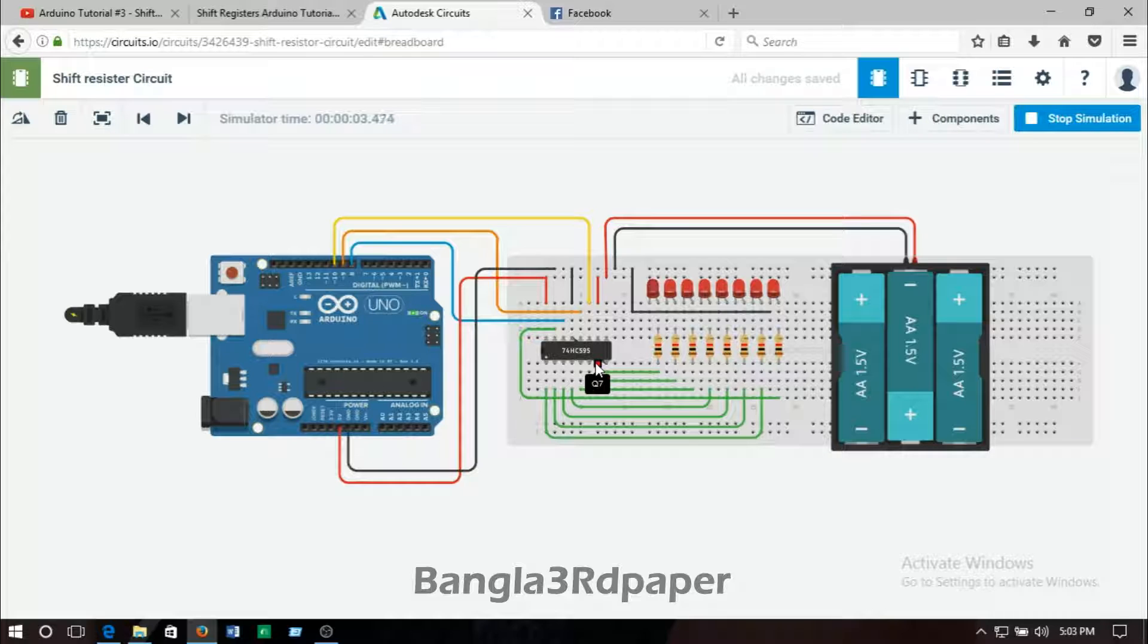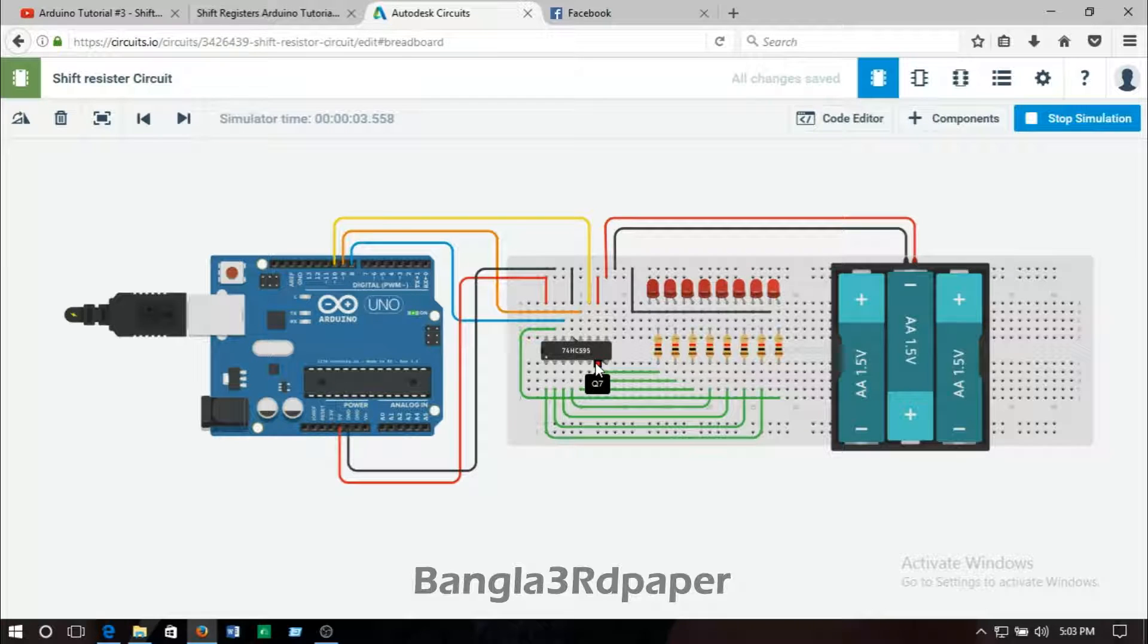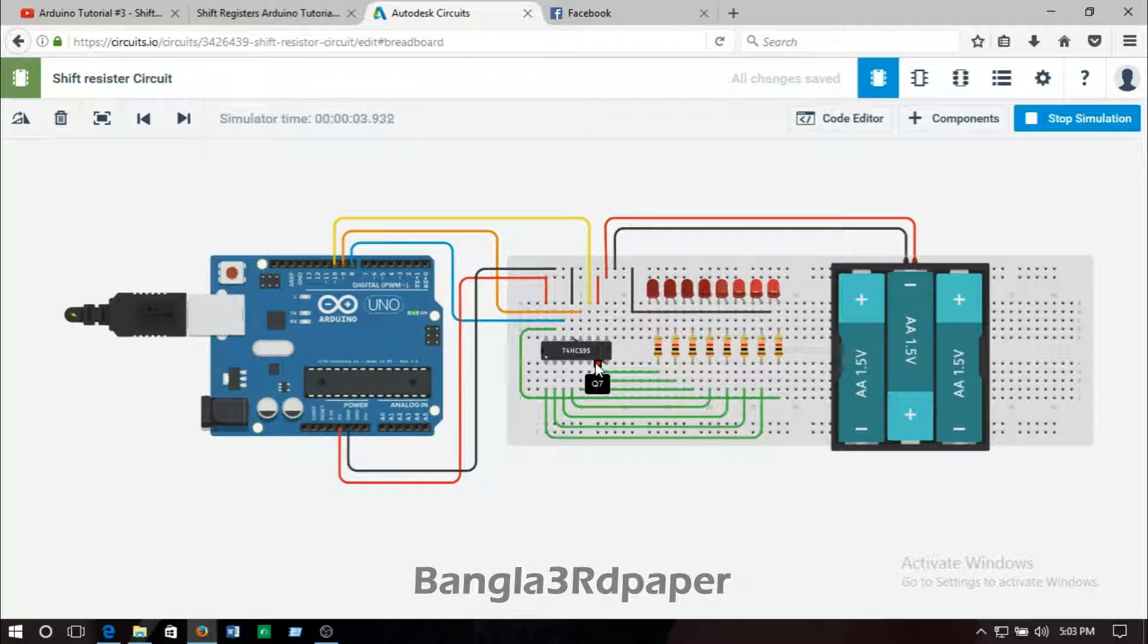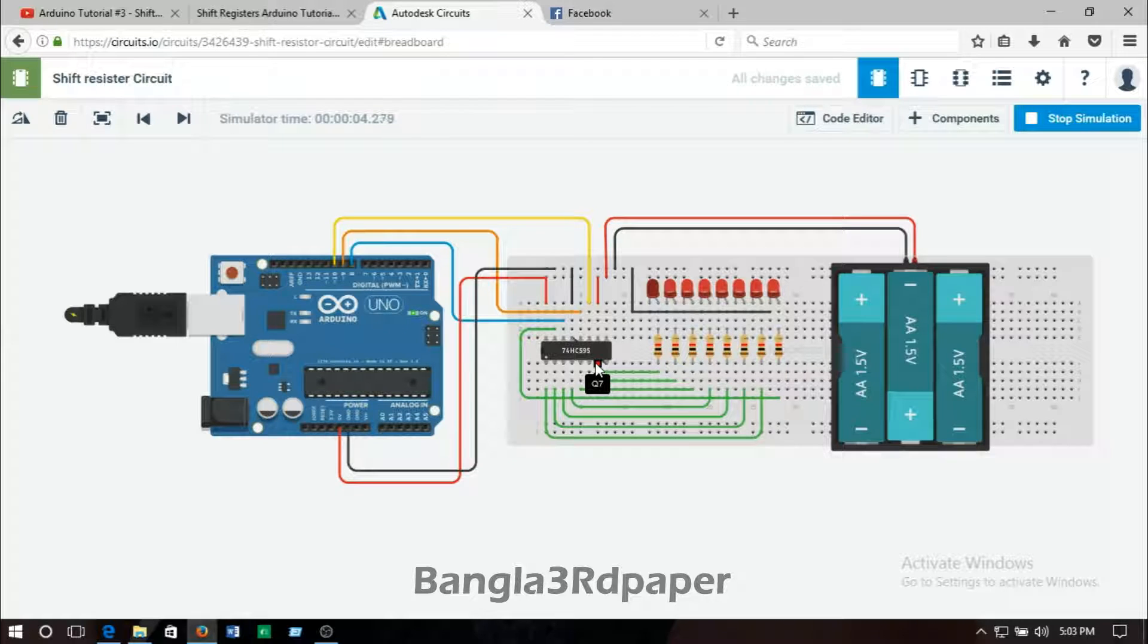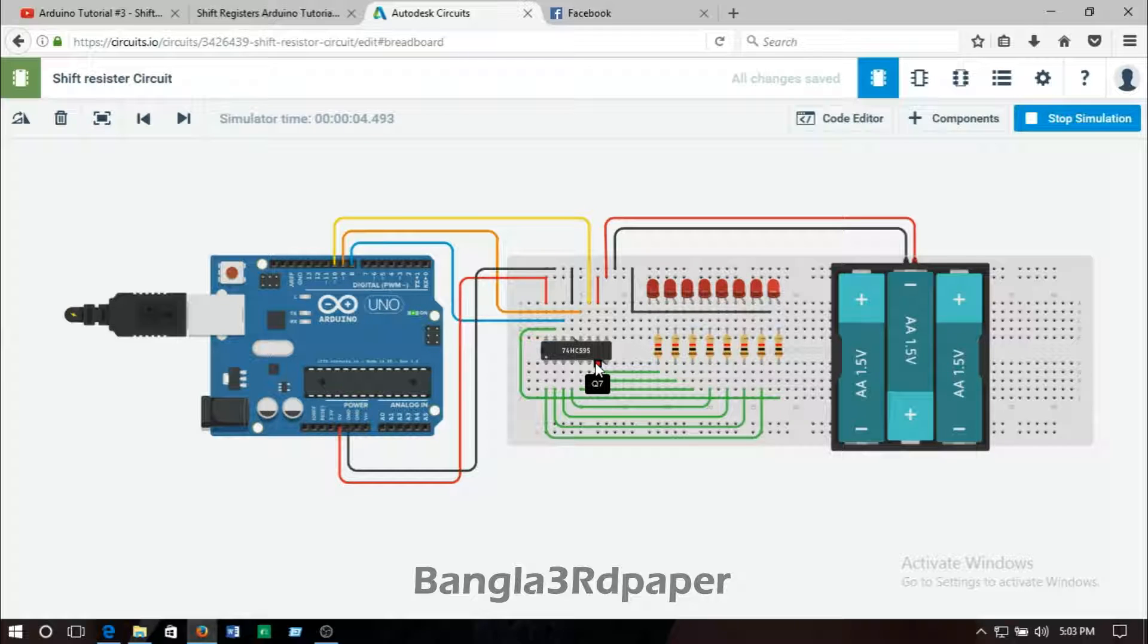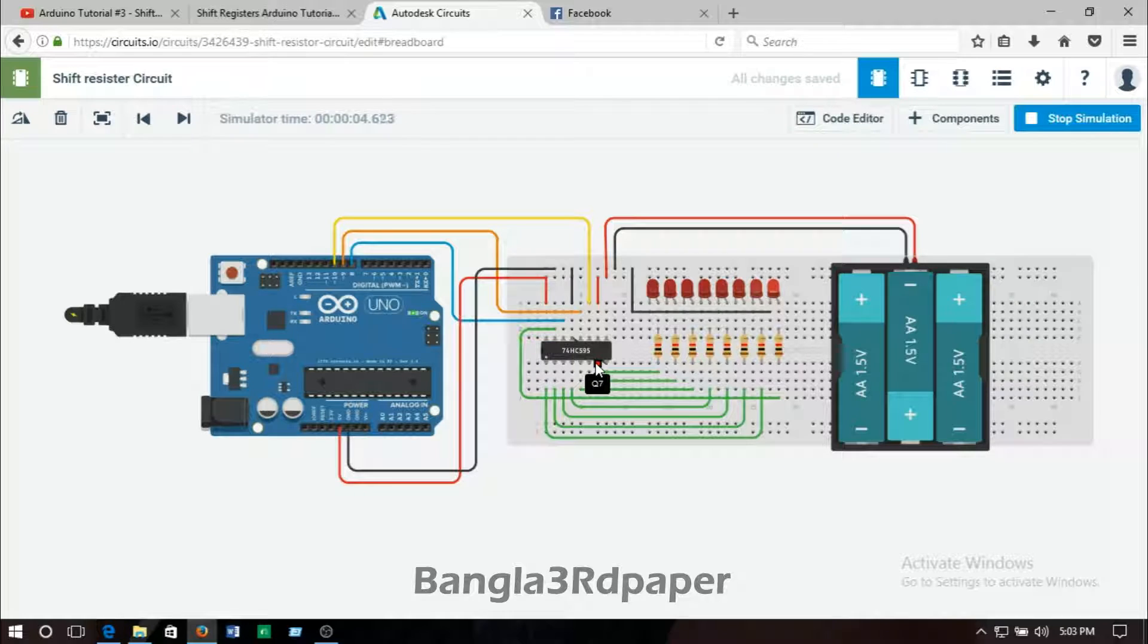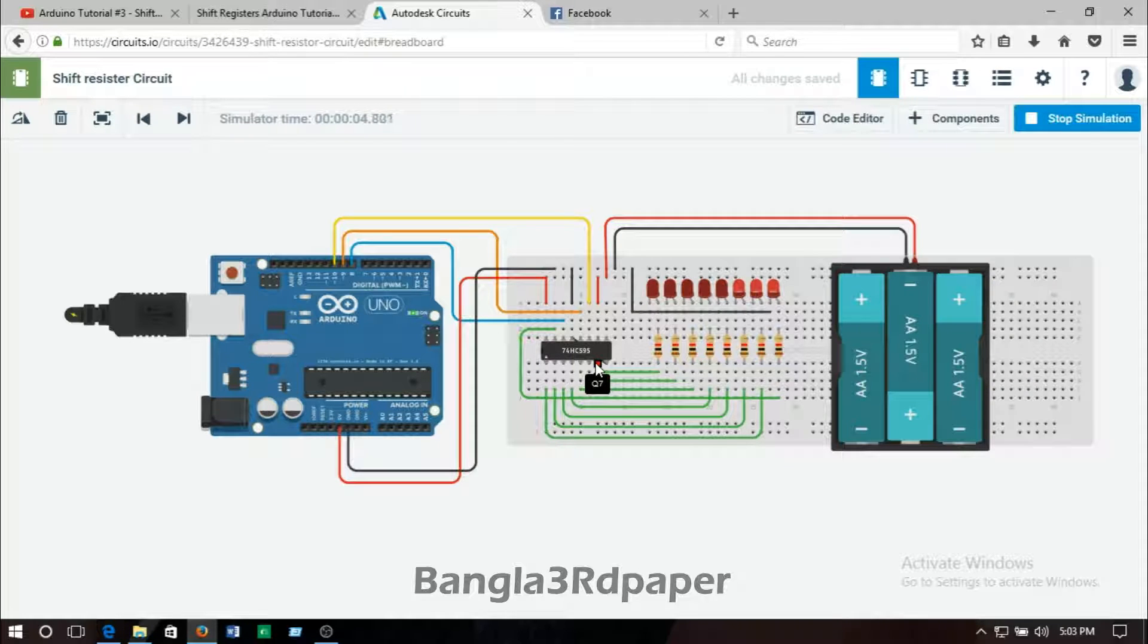Using shift register with your Arduino Uno, you are allowed to drive multiple outputs with less pins. The IC 74AC595 is an extremely versatile IC. It can also drive monitors and servos.